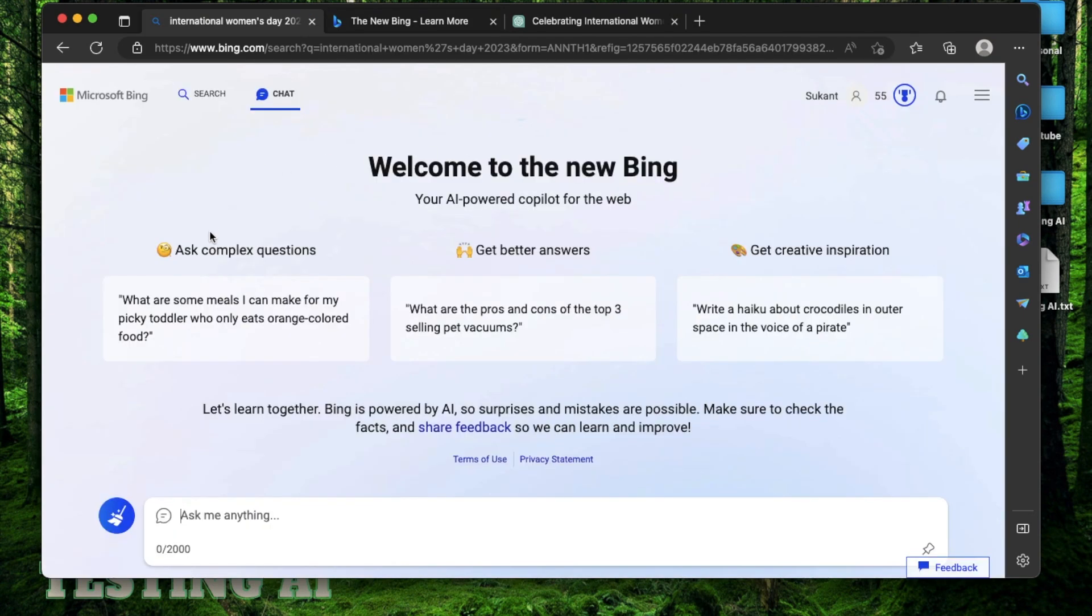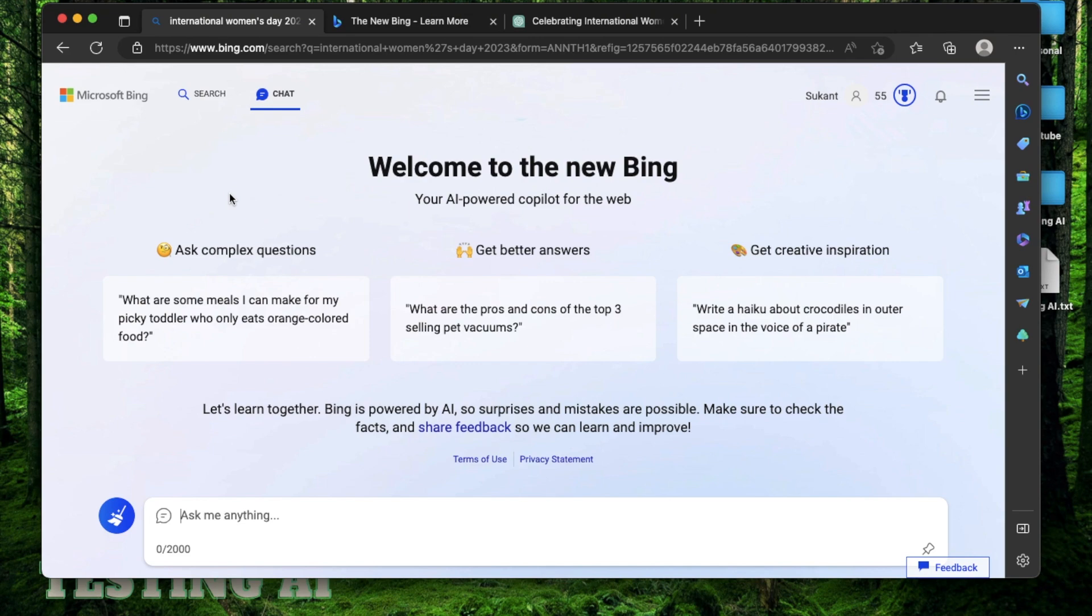And I want to end this video on that note. I hope you got some value from this video. And if you did enjoy it, please click the like button and subscribe to my channel. I have a lot more videos coming out both on AI art and also Bing chat. Till the next one. Thank you so much.